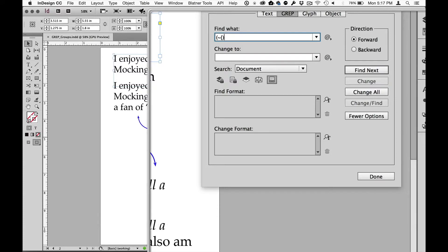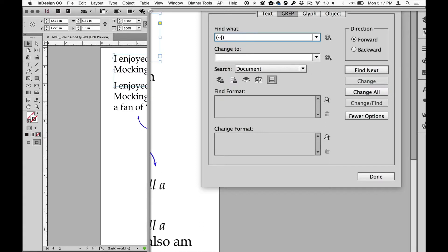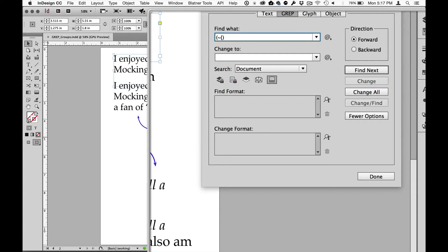Because what we're going to do is we're going to find group number one, which is the opening quotes. Group number two is the text. Group number three is the closing quotes. But what I then want to do is get rid of group number one and three. Get rid of those quotes. And then I want to take what's left, group number two, the text in the middle, and do something to it. And in this case, I want to italicize it. So I'm going to go ahead and do that. I've got my open quotes.